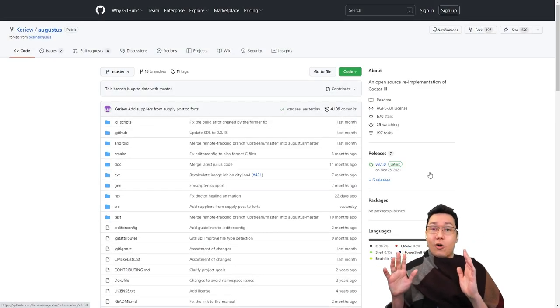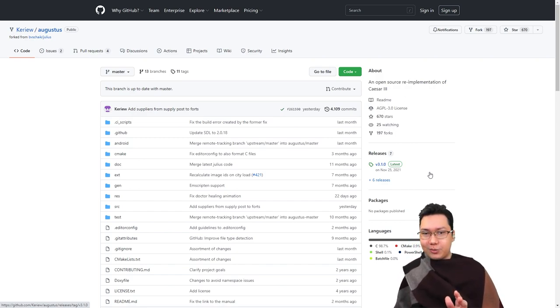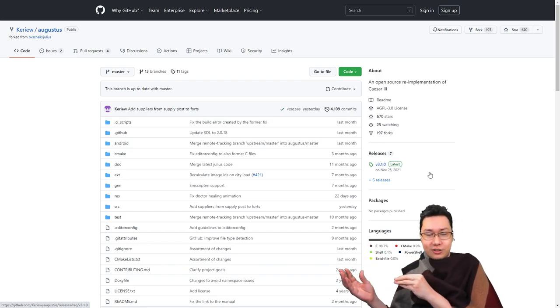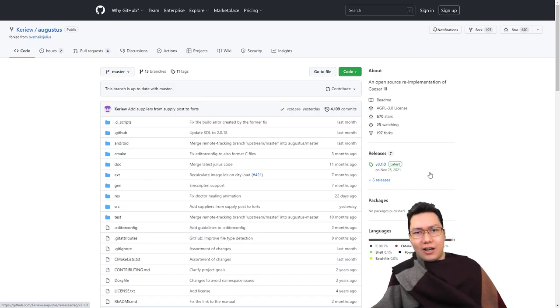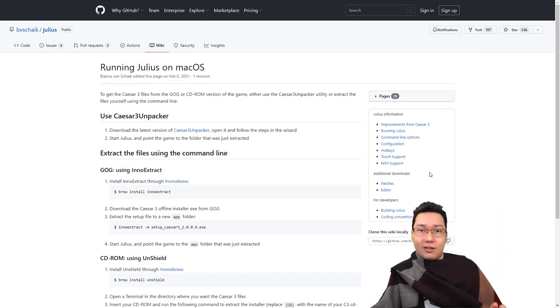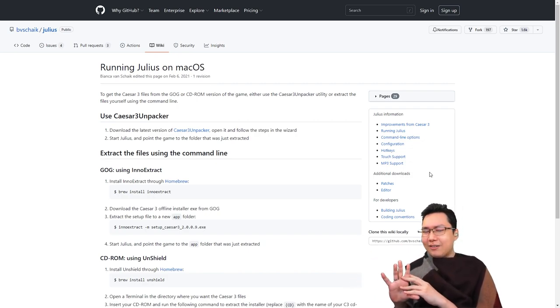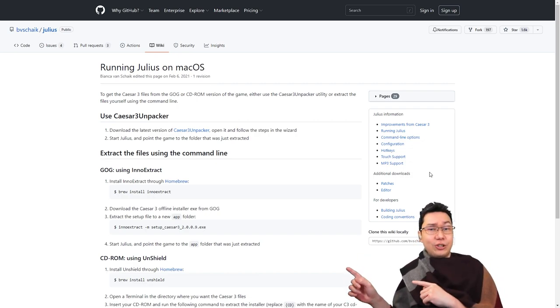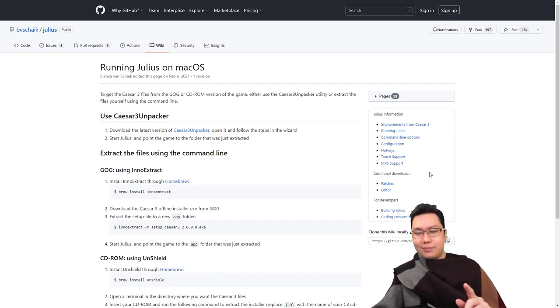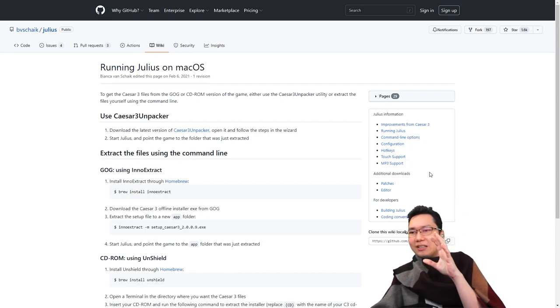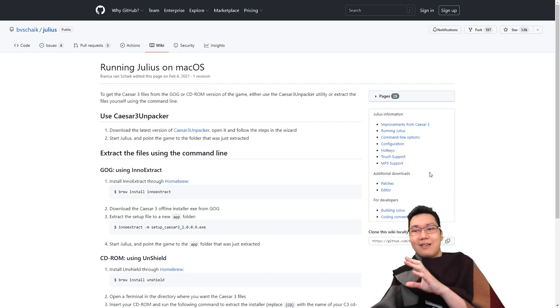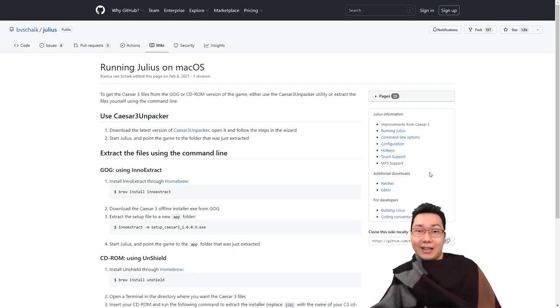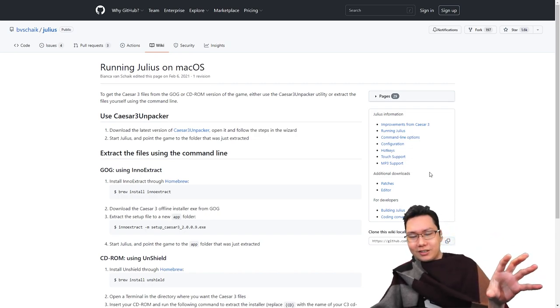Next you need to get Augustus. Augustus is an open source project which is a whole new engine that uses the Caesar 3 assets from the install folder. Now if you happen to be on Mac, I'll put a link down below that will send you to this page which is running Julius on Mac OS. Julius is the vanilla version by the way - if you want a very vanilla experience but more cleaned up you use Julius instead of Augustus. But today I'm going all out, so focusing on Augustus. These instructions are the same. You basically need to use this Caesar 3 unpacker to get the game files onto your Mac, and then we can run Augustus or Julius, pointing the software in the direction of the game files for it to use those files to run the game.